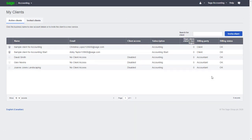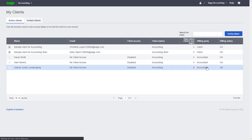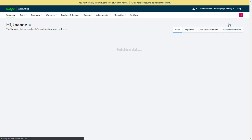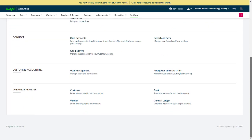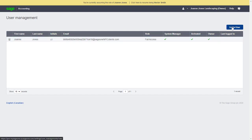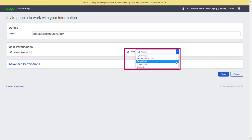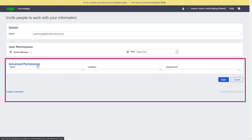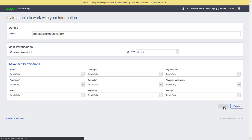Now let's look at giving our clients access to their file. Because we have ownership of the file and manage the subscription for our client, there are a few more steps to giving them access to their Sage Accounting file. We can do this by first selecting them from our list of active clients and accessing their file. From our client's accounting file, we'll go to the Settings page, select User Management, and click the Invite User button. From the Invite People to Work with Your Information page, we can enter the client's email and decide if we want to give them access to all areas, as well as the ability to manage users, select a role to determine the level of access they'll have, or use the advanced permissions to customize their level of access. When the user permissions are ready, we'll click Save and an email will be sent to the client's address, inviting them to access their file.